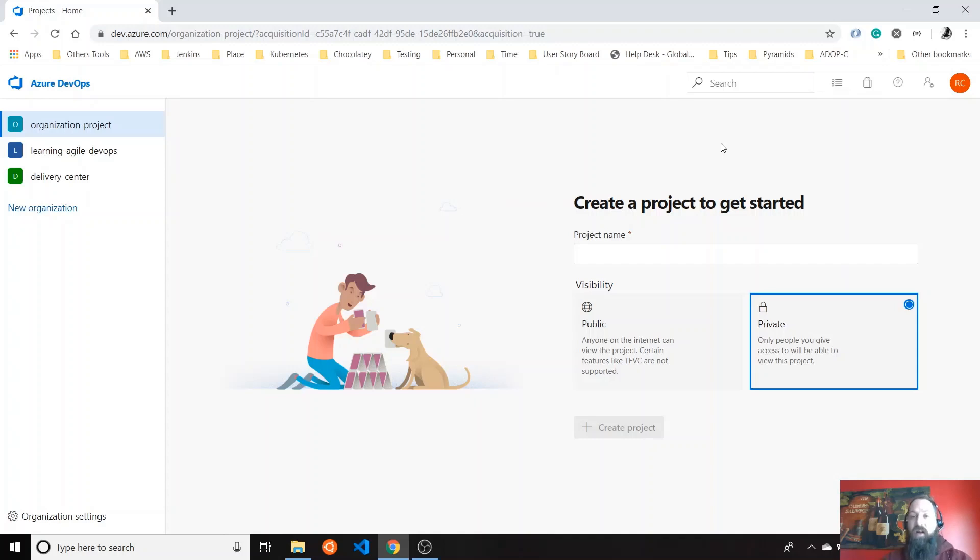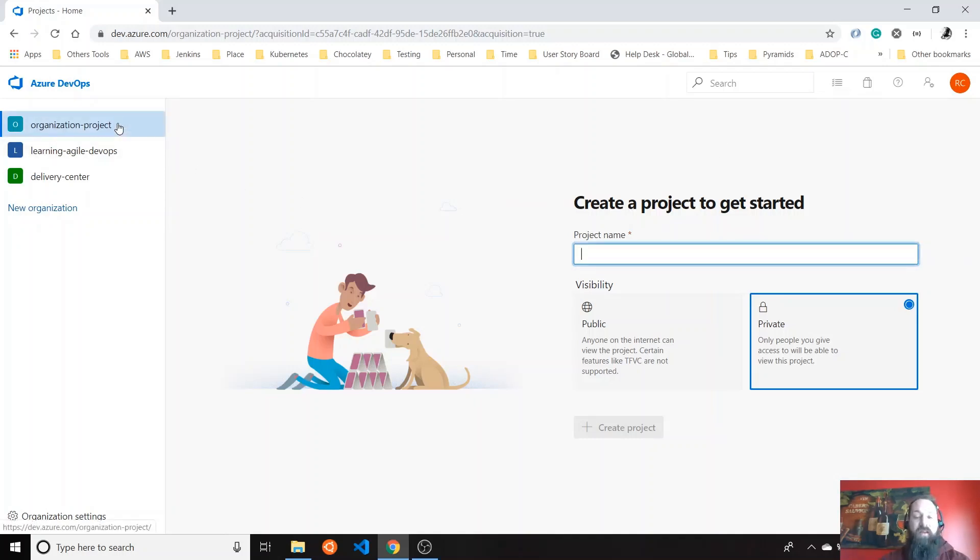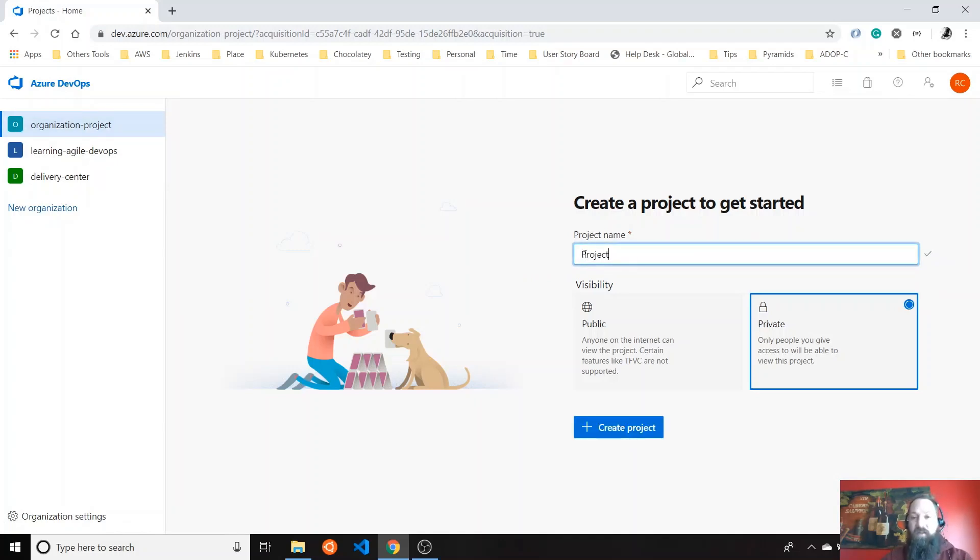So let's start with how to create a project. I already have this organization created and I'm going to create a new project and name it Project Overview Learning.